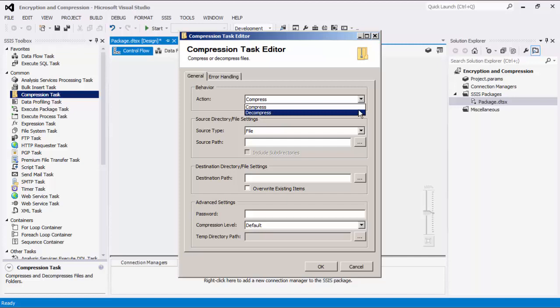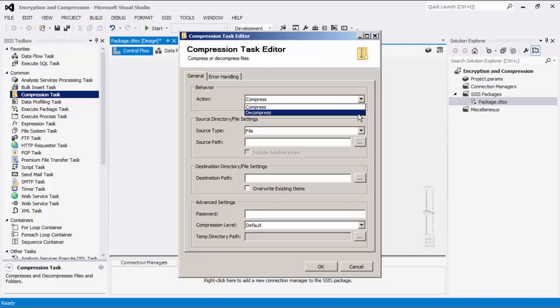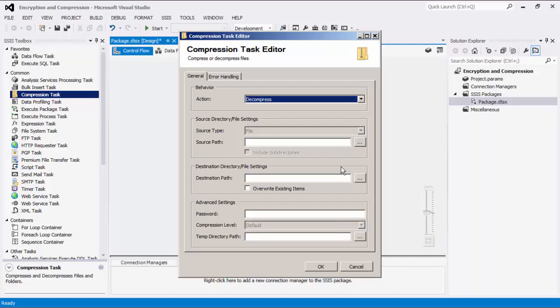As mentioned, we can compress either file or directory as specified in the source type field. When compressing a directory, we also have the option to include subdirectories. When we select the decompress action, the source type can only be file, as we can only decompress a file at a time.